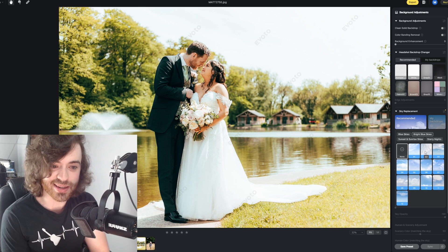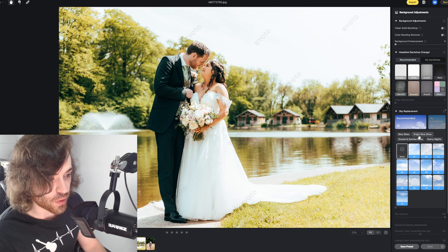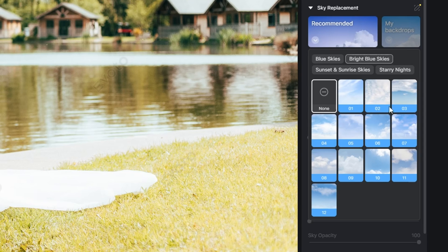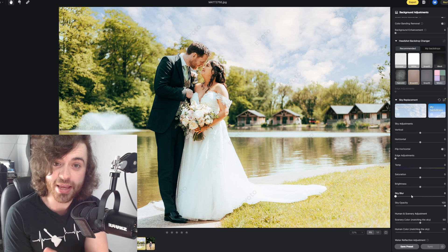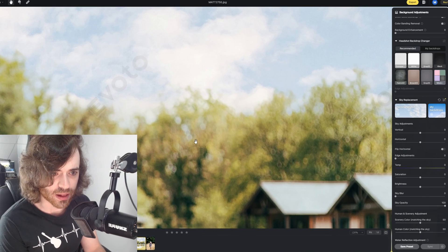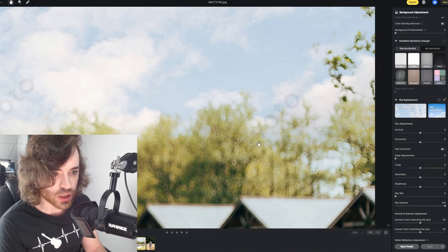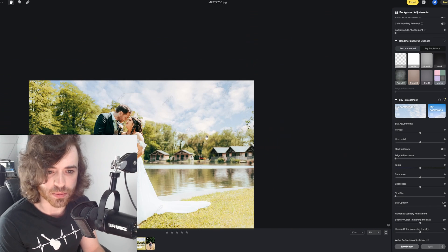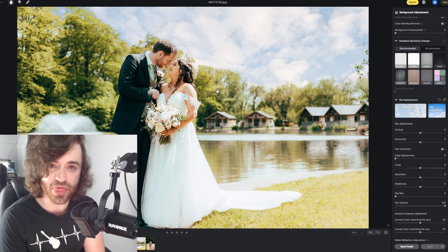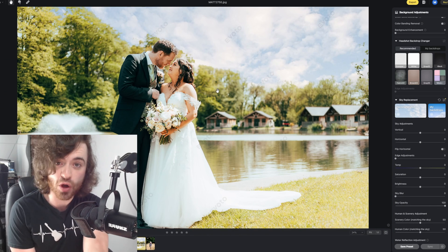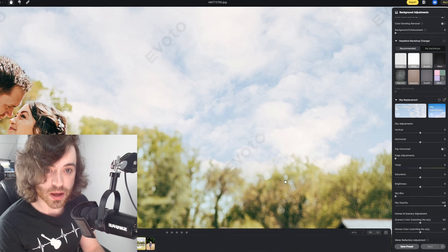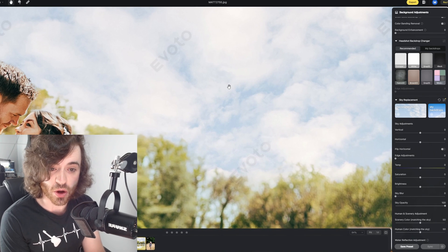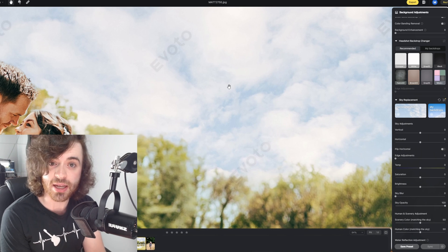For this particular image, considering how bright it was this day, I'm probably going to come over to bright blue skies and click on sky number two. Straight away you'll notice that it's cut around the edges of the tree extremely well — this does not look like it's been badly photoshopped in. We've got our bride and groom perfectly in focus, and then the background falls off nicely out of focus.